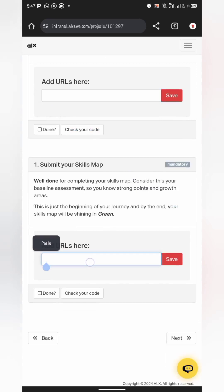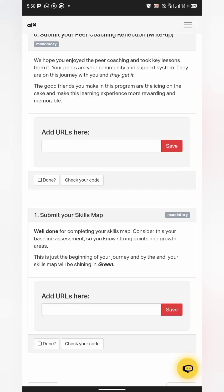Use the same method to copy the link for your Google Doc and for your spreadsheet when submitting.